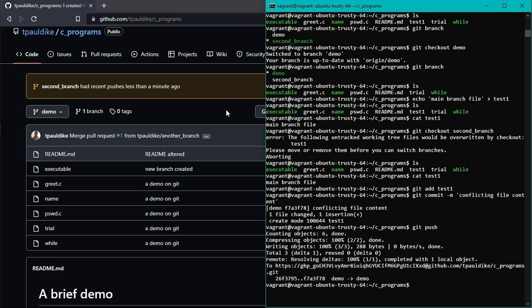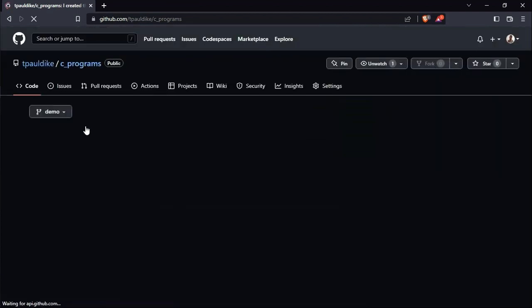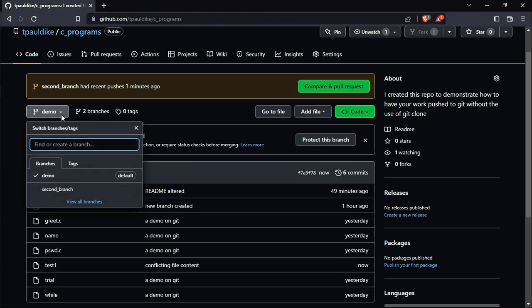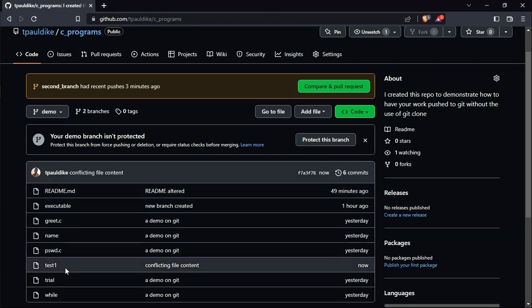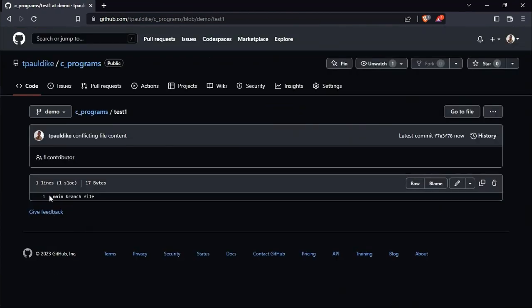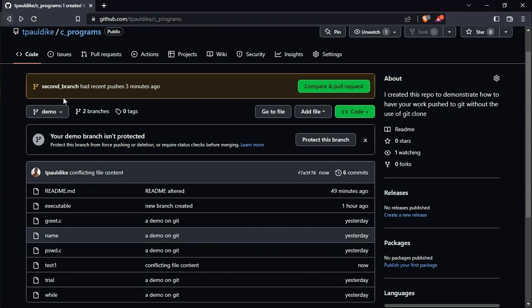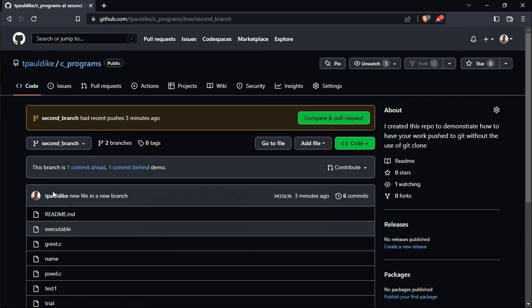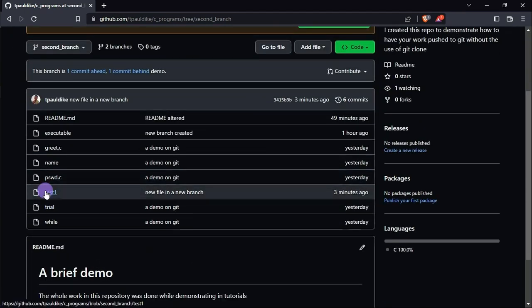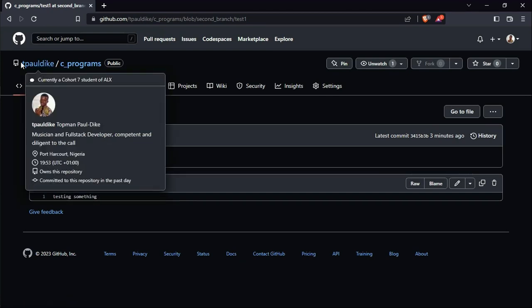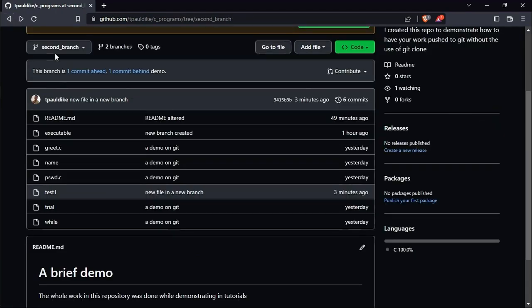Let me refresh GitHub. I'll show you that I now have two branches. Look at it. I have demo. I have second branch. So if I check the content of test one in demo, you see that it has the content main branch file, which I gave it. You saw me give it that content. And then let's switch to the branch, second branch. And also check the content of test one. You can see that it has what I gave it, testing something. Now what I just did, we can do it on the command line. And I'm going to do that very shortly.